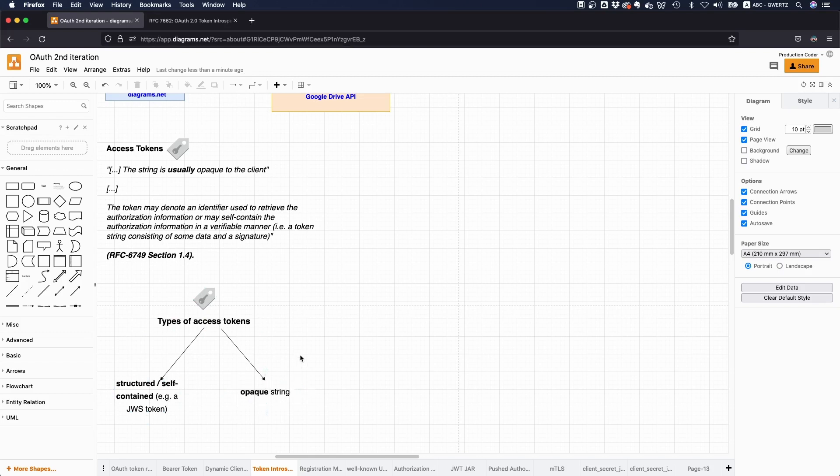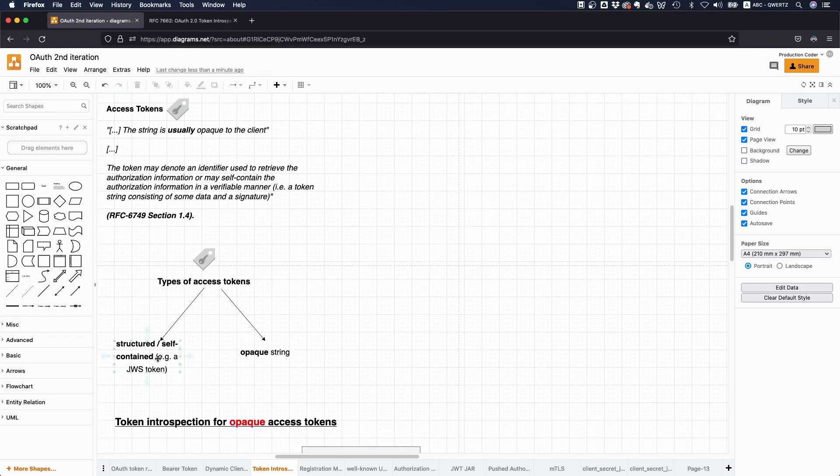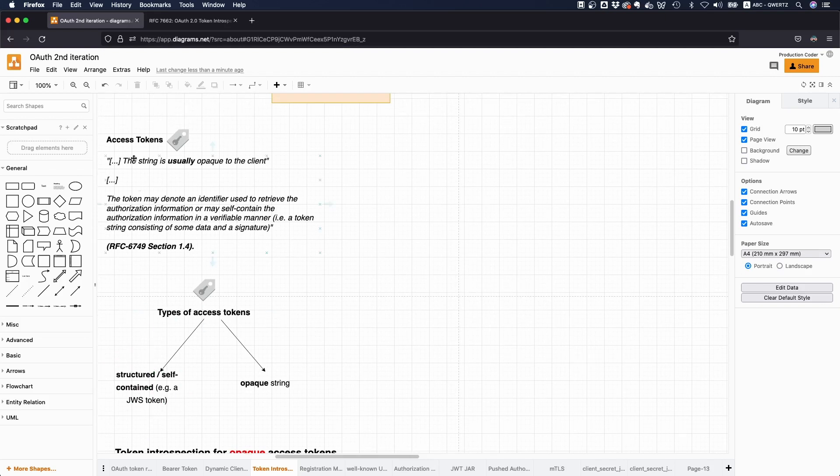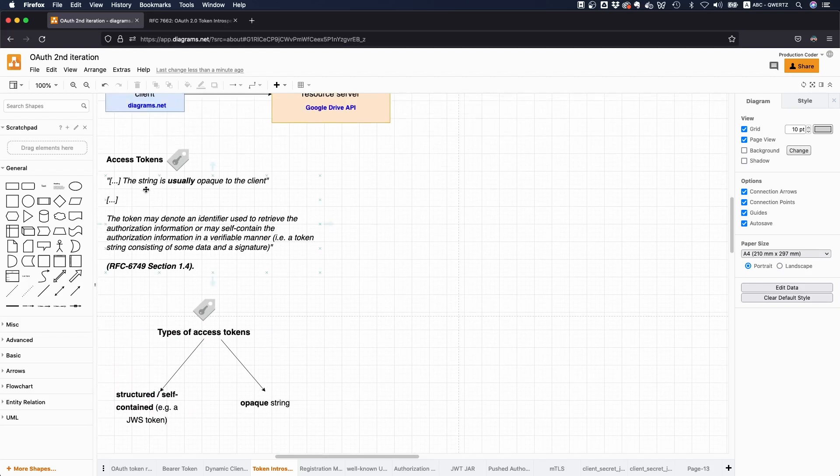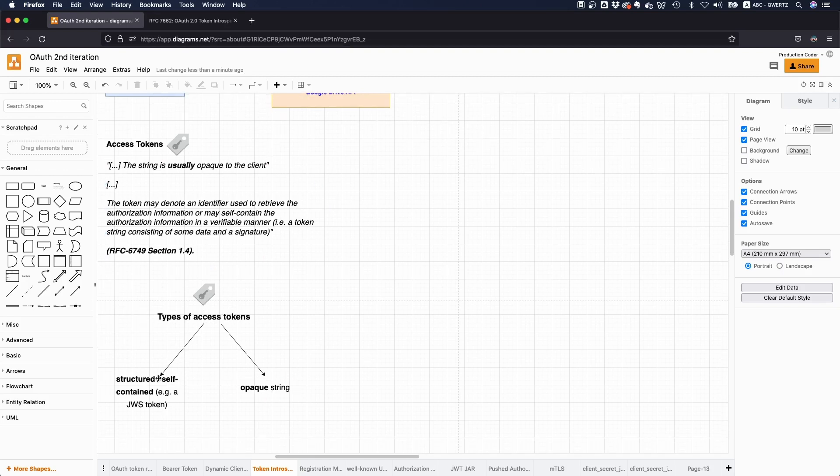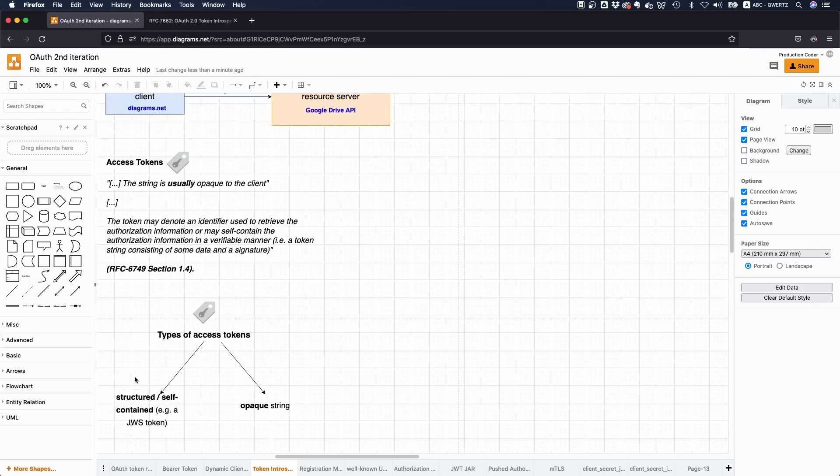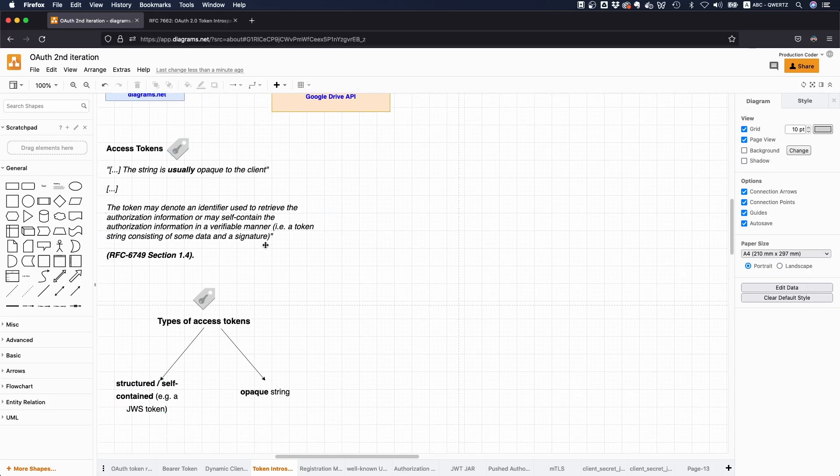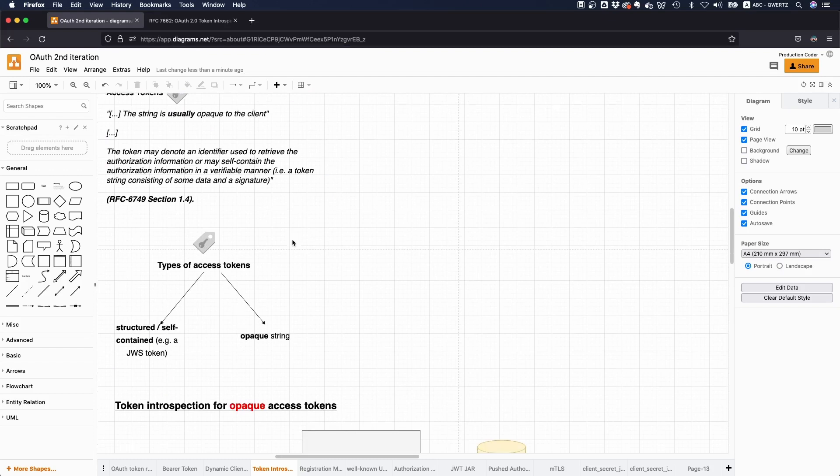So opaque string means, okay, it's just some random data that has like no meaning, whereas in the structured token, actually the information or the relevant information is contained. Yeah. And in the original OAuth RFC, it says, well, okay, the string is usually opaque to the client. However, in practice, most of the time, it's just a JSON web token, simply because you don't have to use this token introspection endpoint all the time, which we're going to see right now.